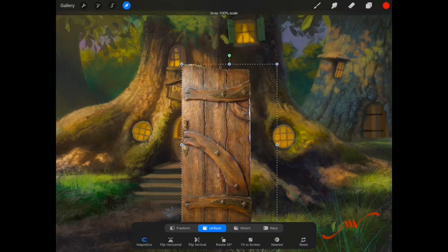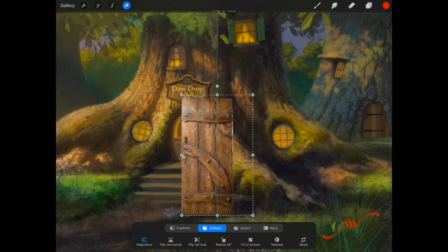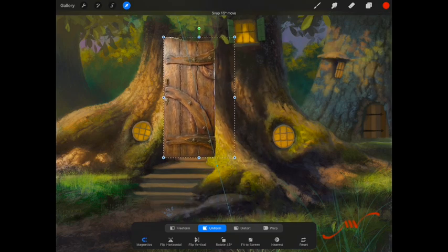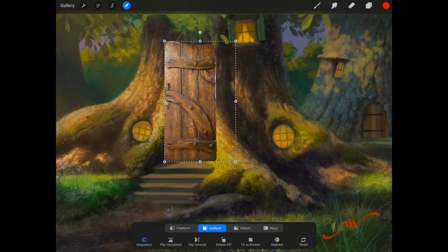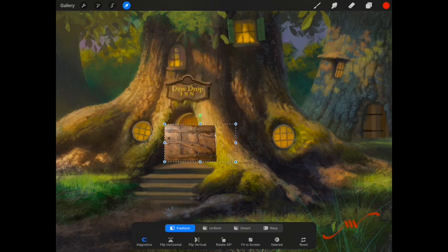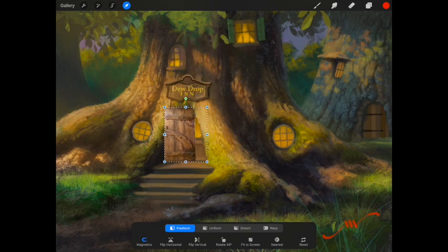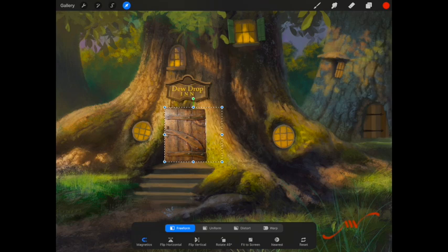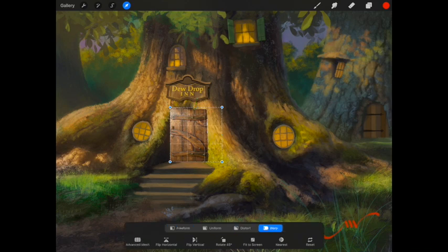Now, using the arrow key, which allows me to transform whatever my selection is, I'm using now the Freeform Transform tool, which allows me to change the sizes quite a bit. You can see what I'm doing there, just trying to line it up with the door space.